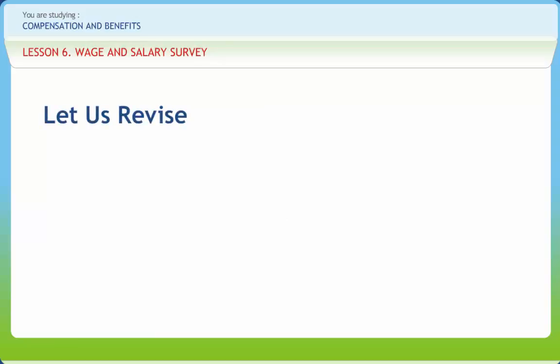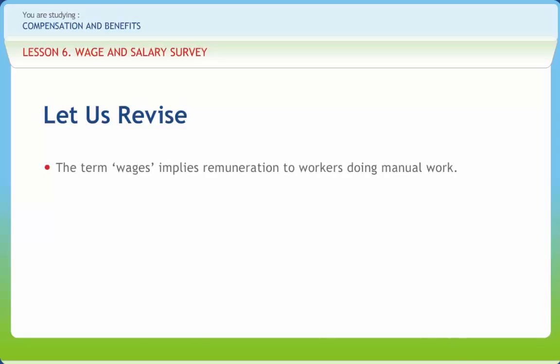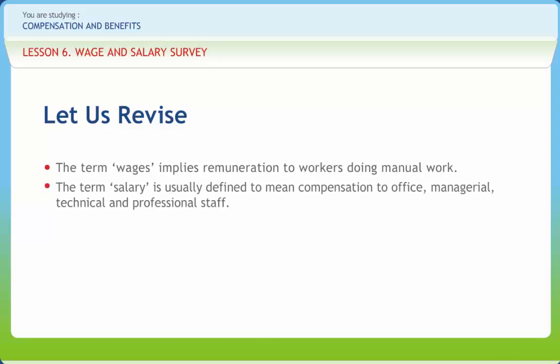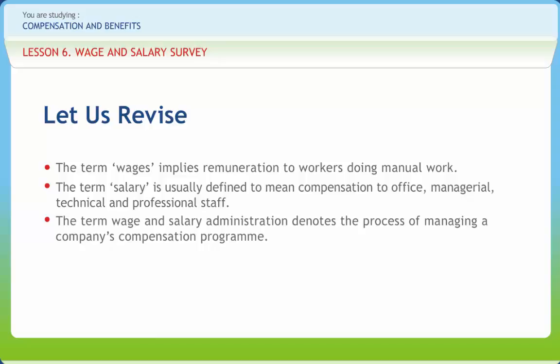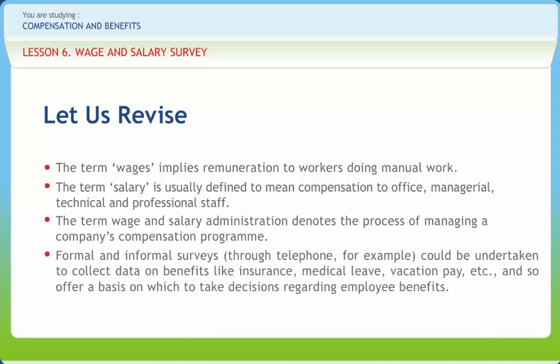Before we end, let us briefly revise what we have studied. The term wages implies remuneration to workers who do manual work. The term salary is usually defined to mean compensation to office, managerial, technical, and professional staff. The term wage and salary administration denotes the process of managing a company's compensation program. Formal and informal surveys through telephone, for example, could be undertaken to collect data on benefits like insurance, medical leave, and vacation pay, offering a basis for decisions regarding employee benefits. Published sources also provide valuable information regarding industry-wise trends in salary structures.